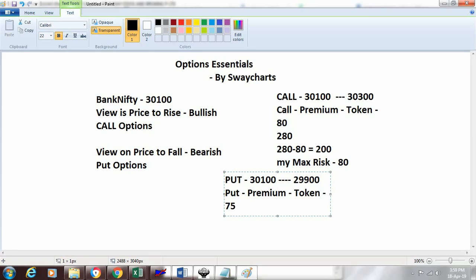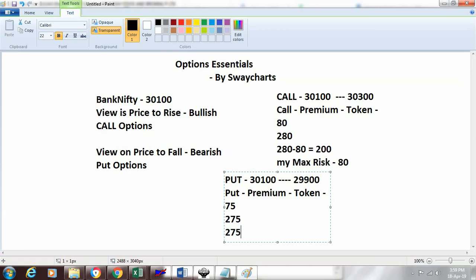If my view is correct, the price of the put will increase to 275, giving me a profit of 275 minus 75, which equals 200 rupees.